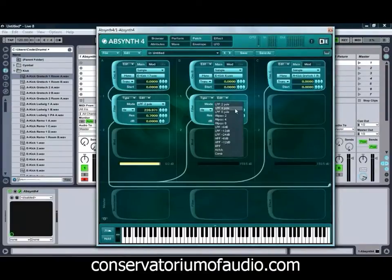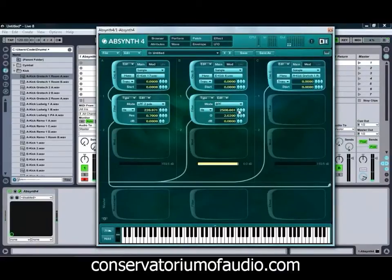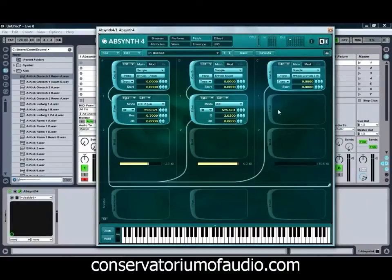We're also going to use a bit of filtering on our second one — I'm going to go for a band pass filter for this one. We'll just turn the first one down and bring the second one up so we can hear that one. And we might actually not add any filtering at all to the third sample, just to add a bit of that normal acoustic sort of sound on top of the electronic thumpiness that we've got already. So again we'll just bring the volume of that one up.